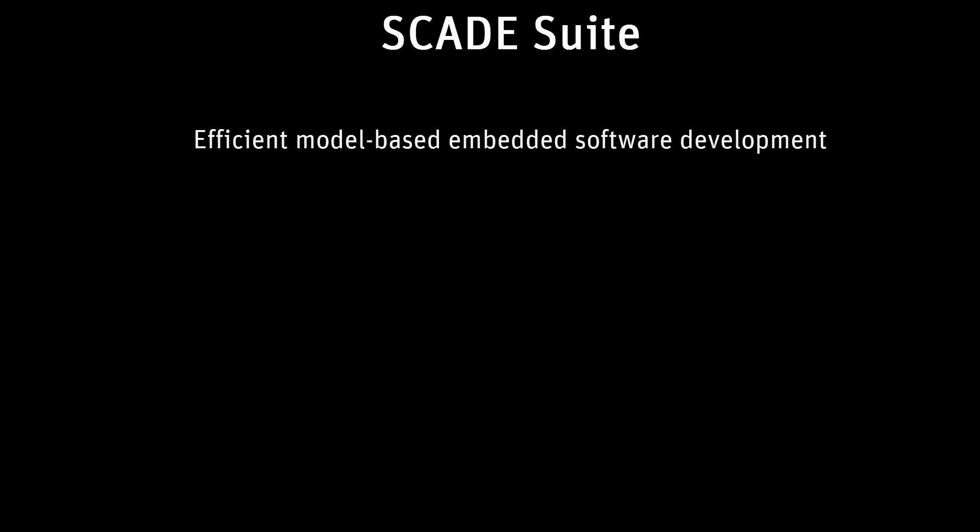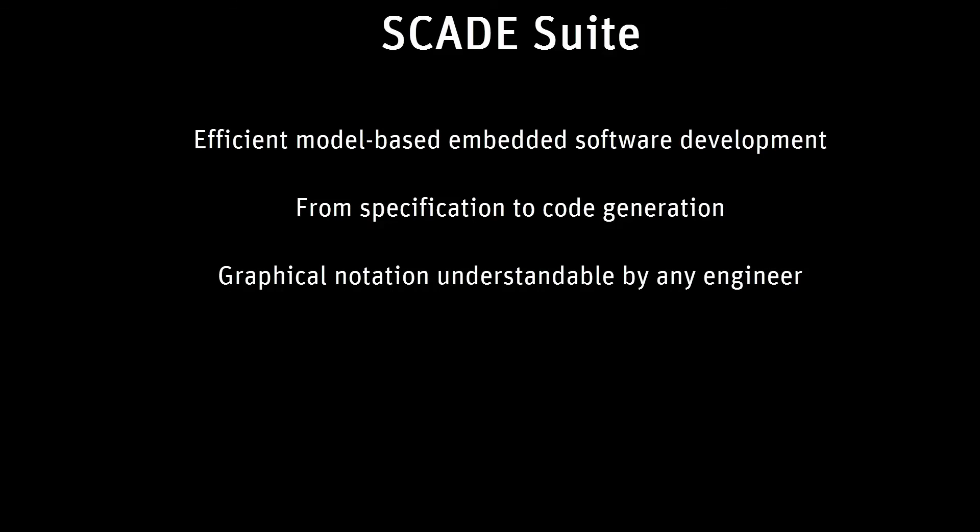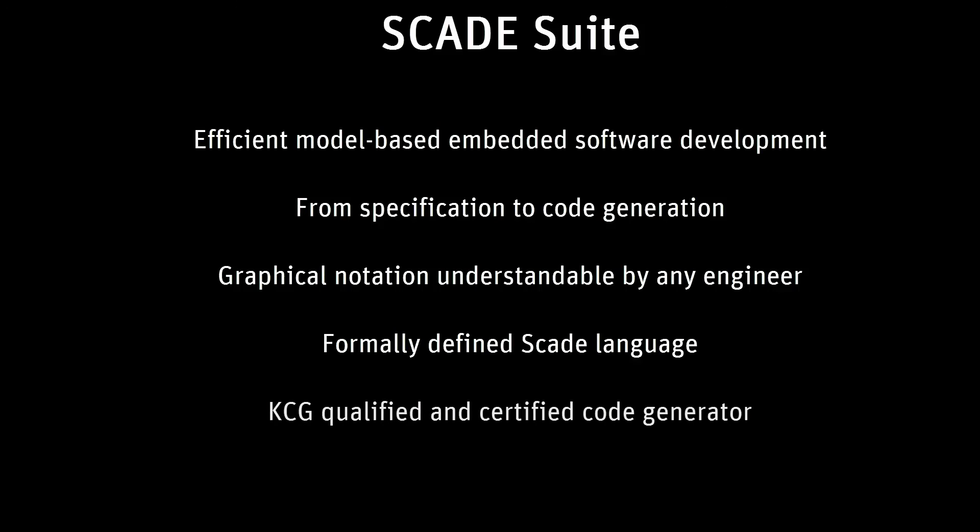As a summary, the SCADE Suite toolchain supports efficient model-based embedded software development from specification to code generation. Models are designed with a graphical notation understandable by any engineer. The notation relies on the formally defined SCADE language. Embeddable code is directly produced with the SCADE Suite KCG-qualified and certified code generator.